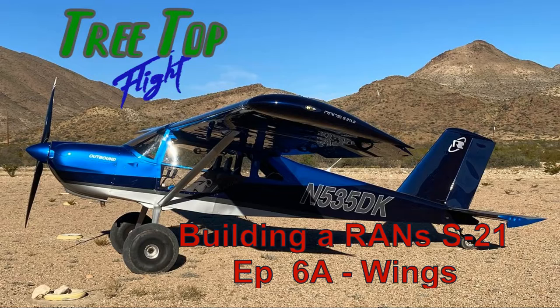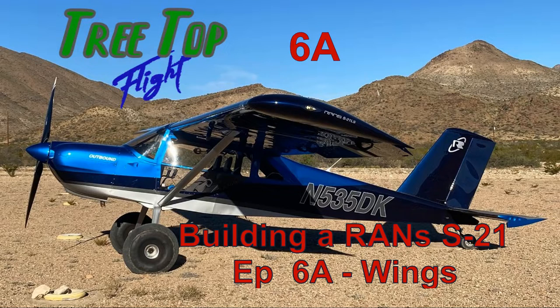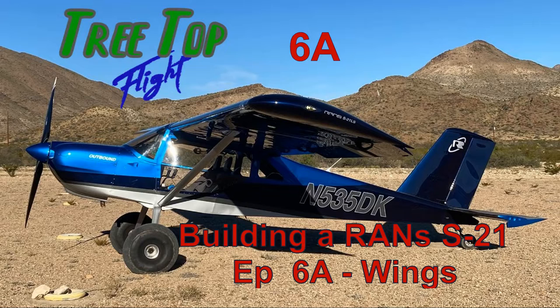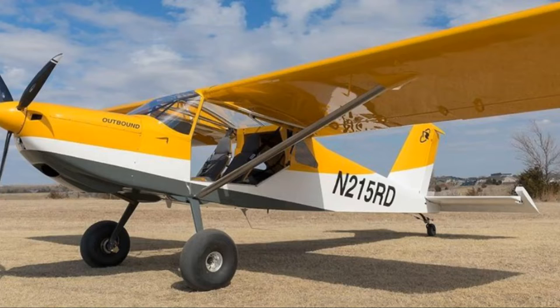Hey, welcome to my channel Treetop Flight, where I'm documenting the build of my Vans S-21 Outbound. This is my sixth video of the build and it will be the first video covering my wings. I expect to have two videos on the wings when I'm done. I'm also going to do a separate video on the Vans pitot tube installation and the Aerosun LED wing landing lights.